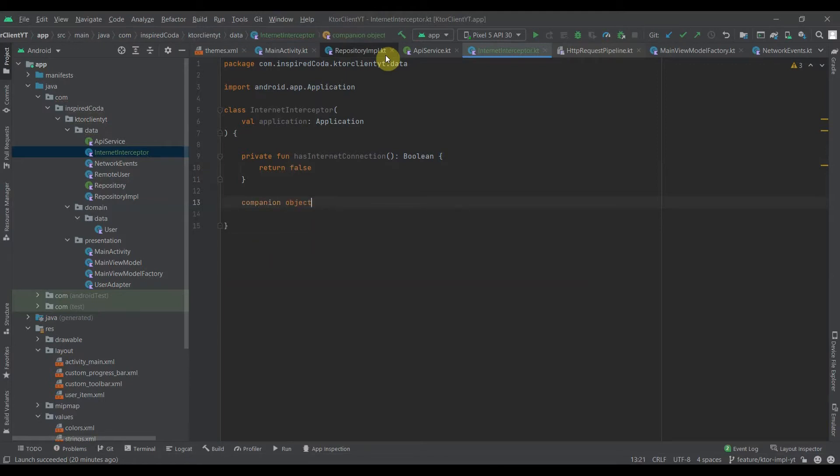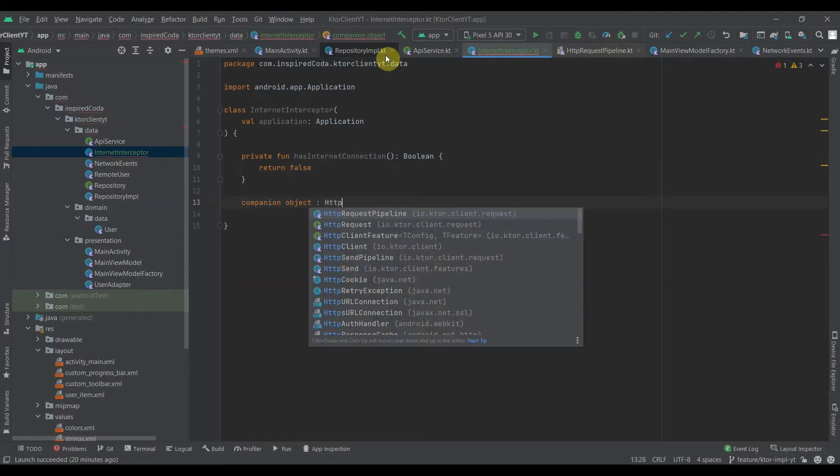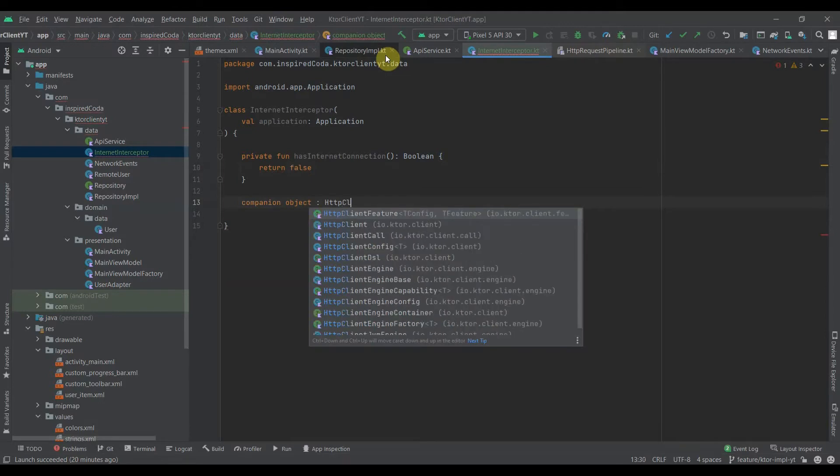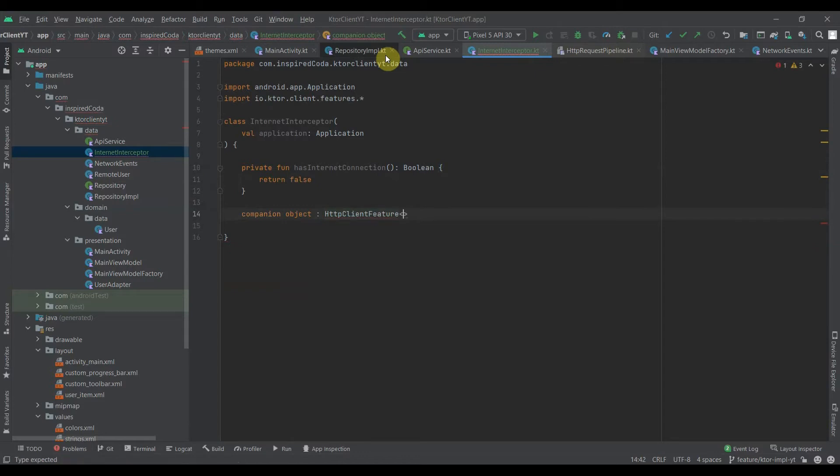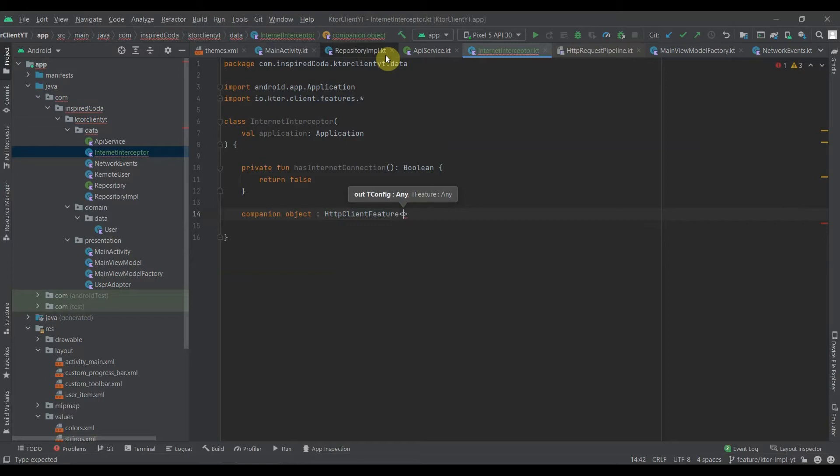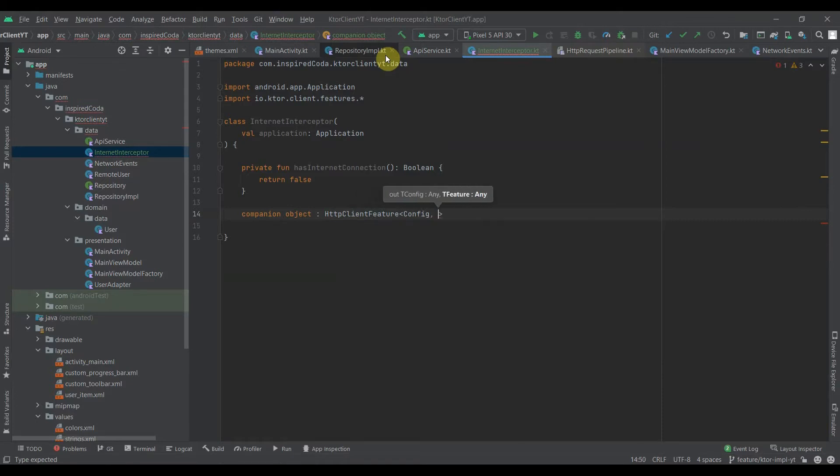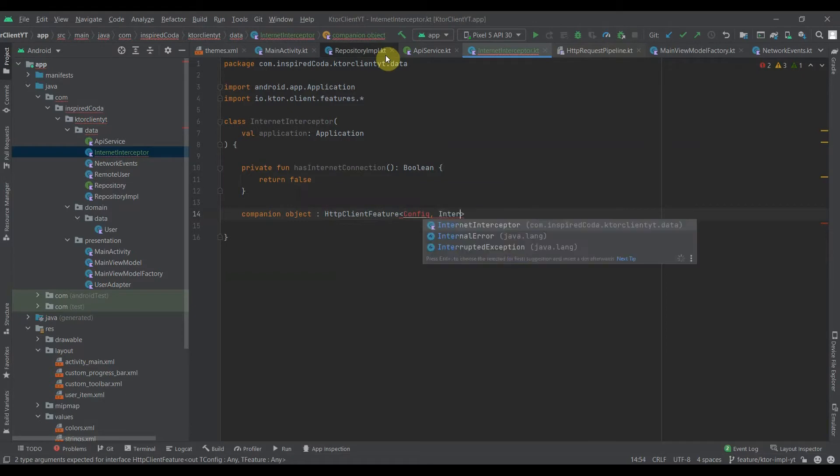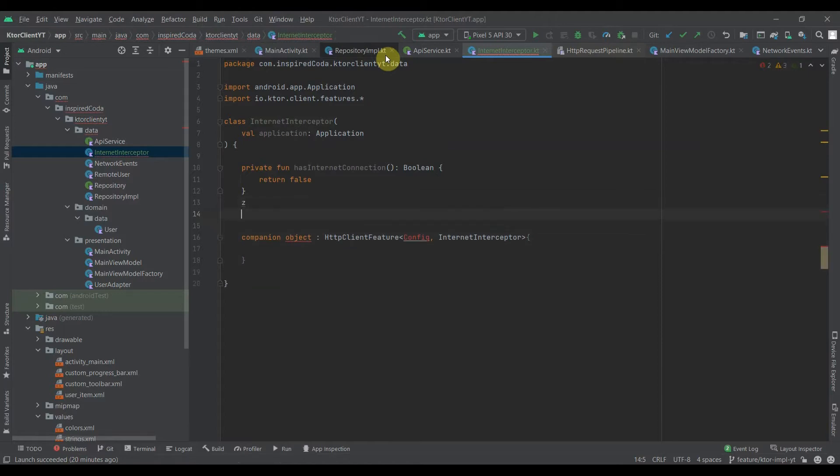We need to now implement the interface. If we're going to create a plugin, you need to implement this HTTP client feature, which takes types of your configuration and the feature or the plugin that we'd like to create. We'll create our config and the internet interceptor configuration.